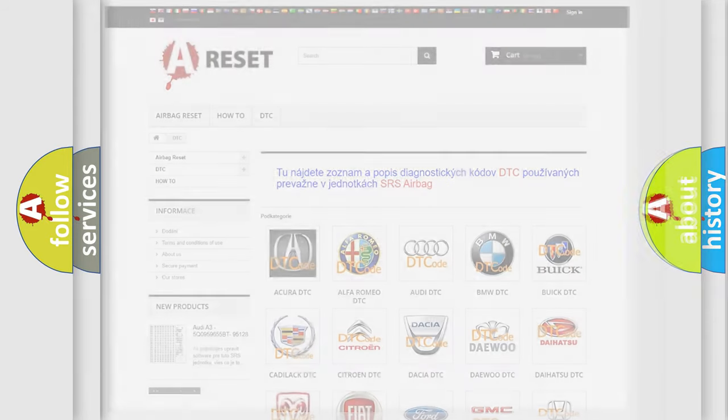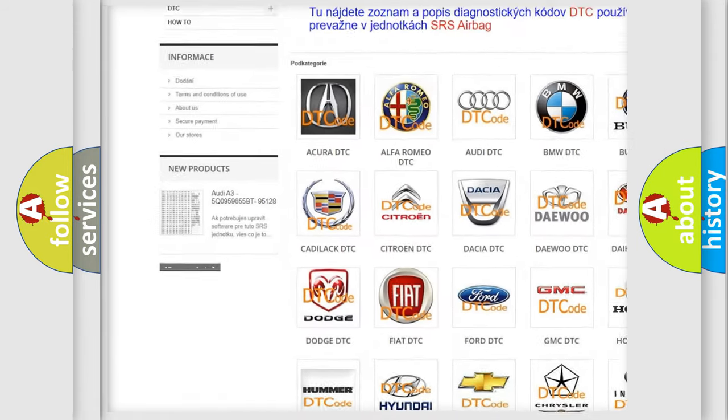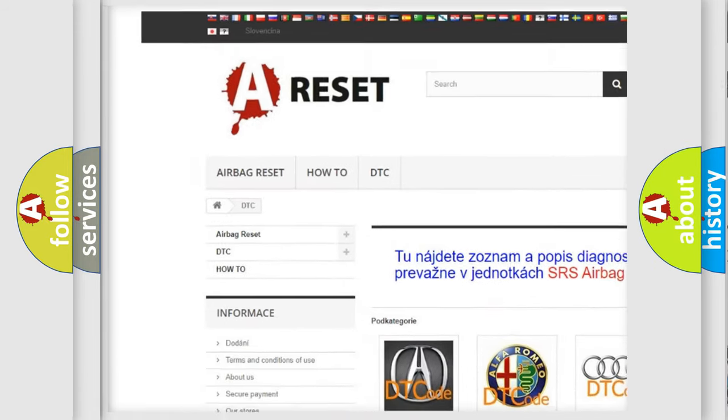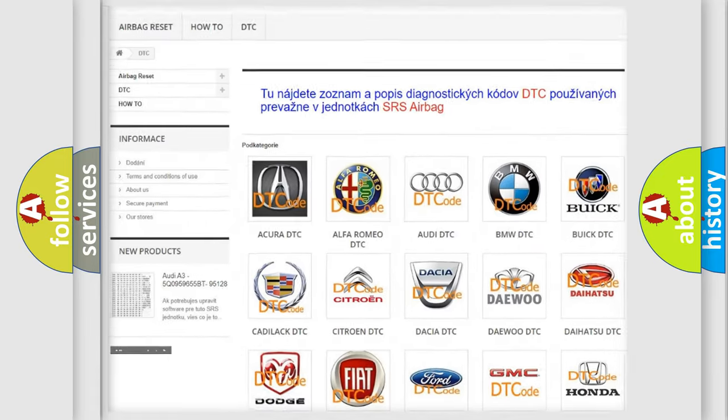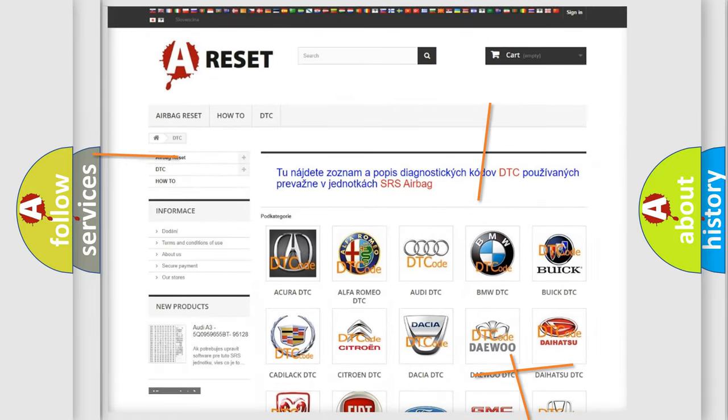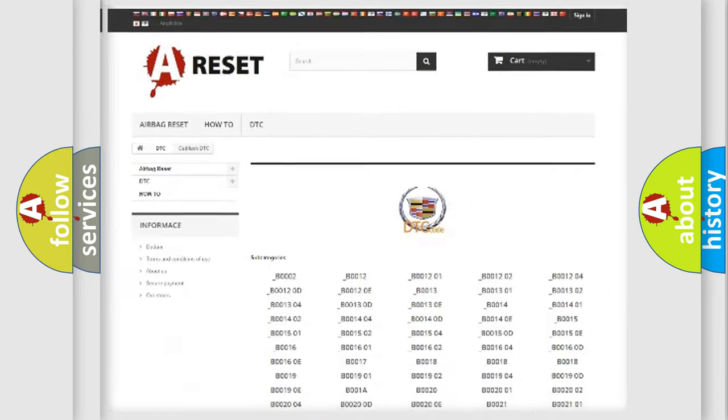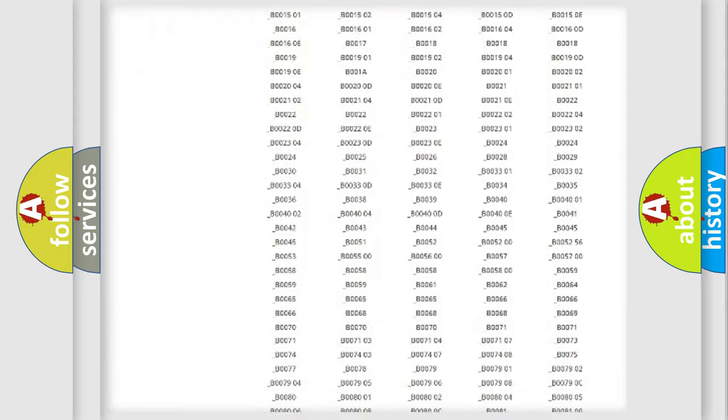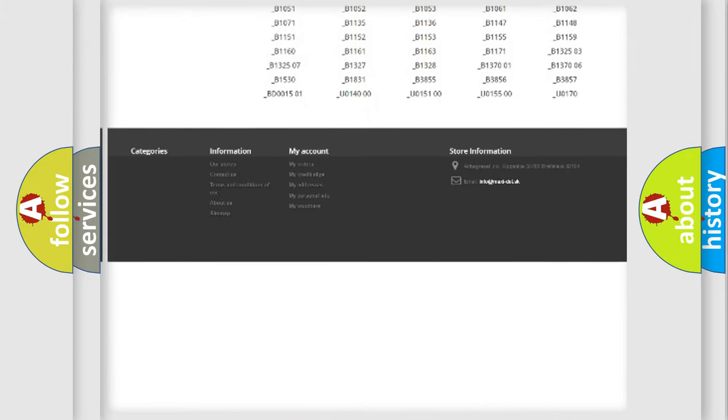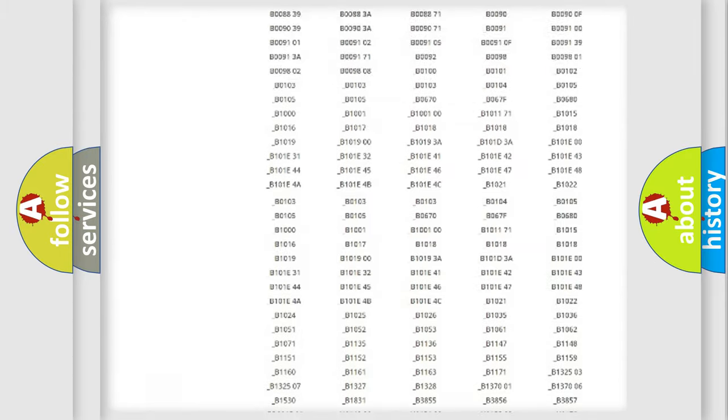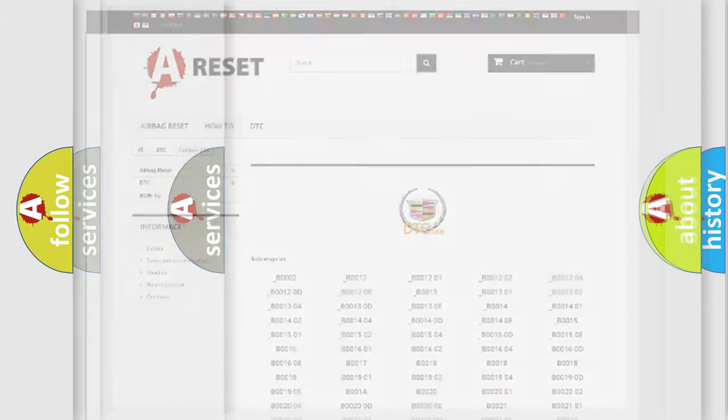Our website airbagreset.sk produces useful videos for you. You do not have to go through the OBD2 protocol anymore to know how to troubleshoot any car breakdown. You will find all the diagnostic codes that can be diagnosed in Cadillac vehicles.